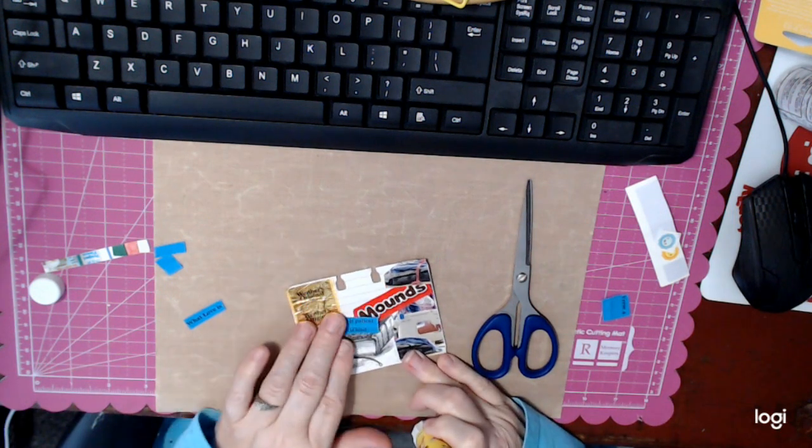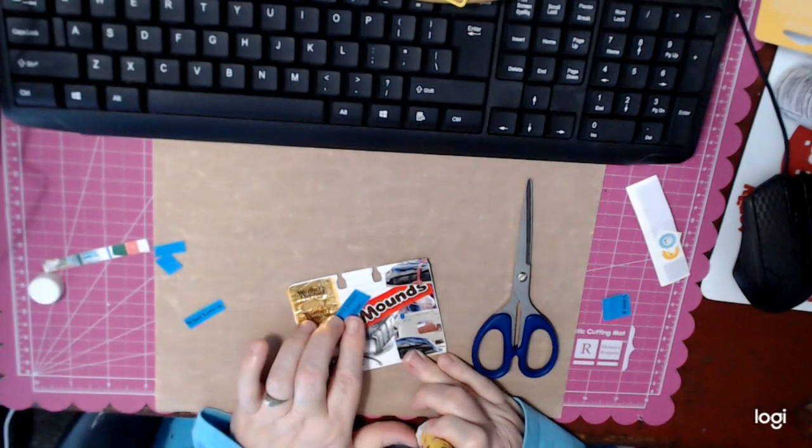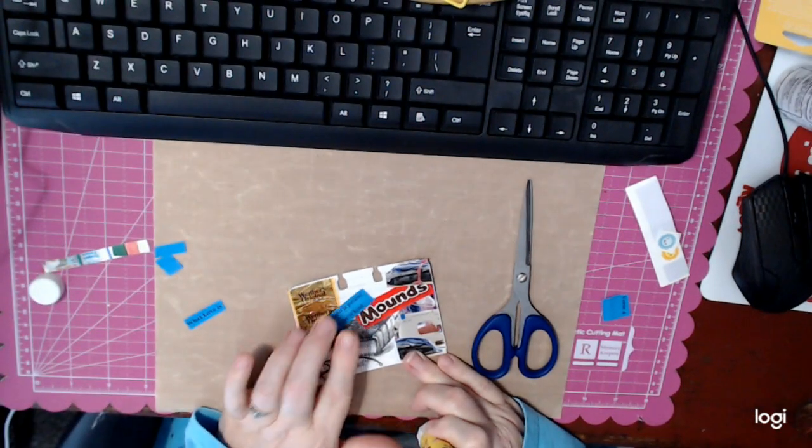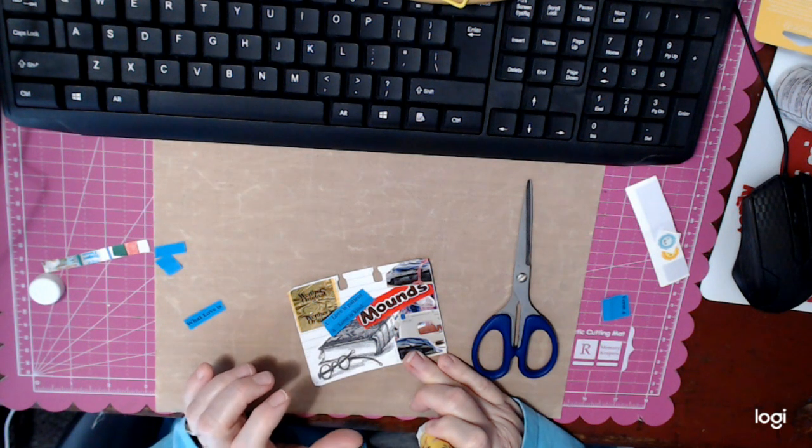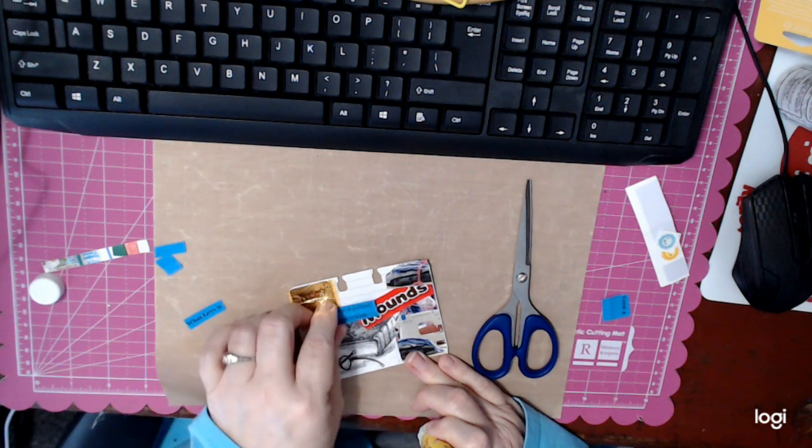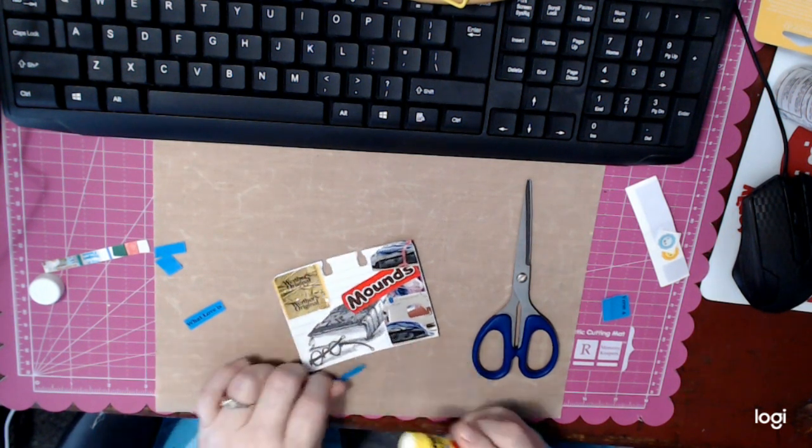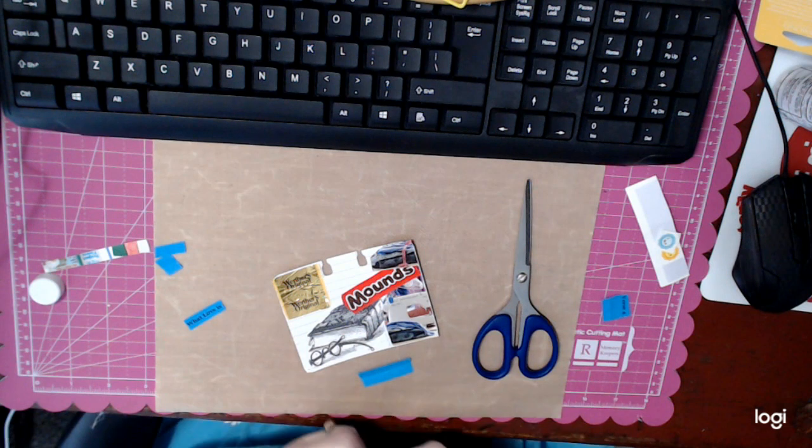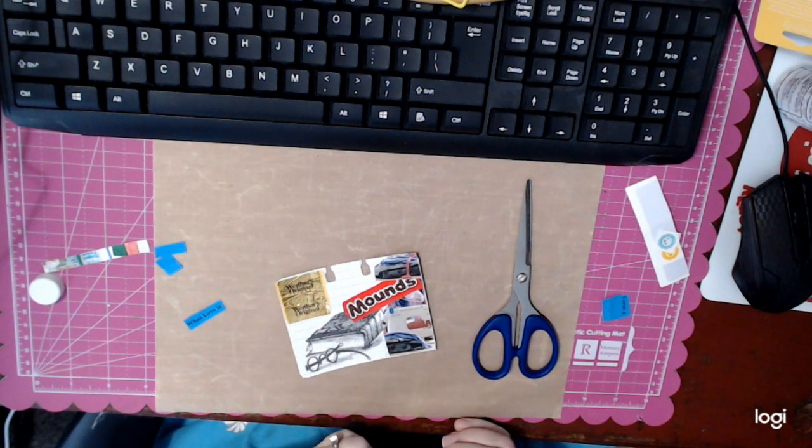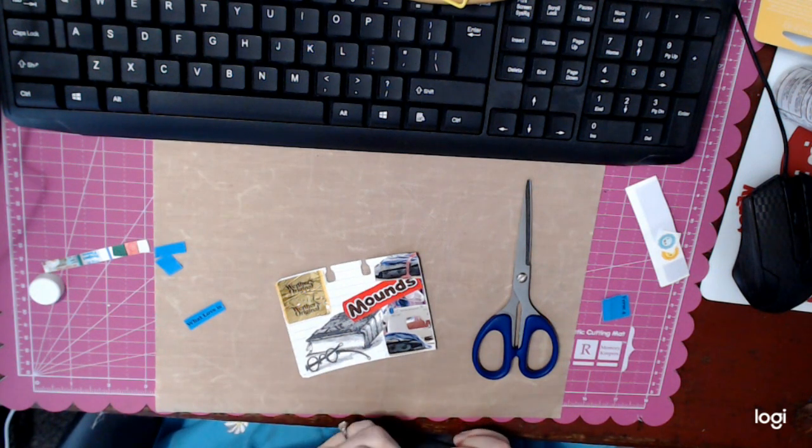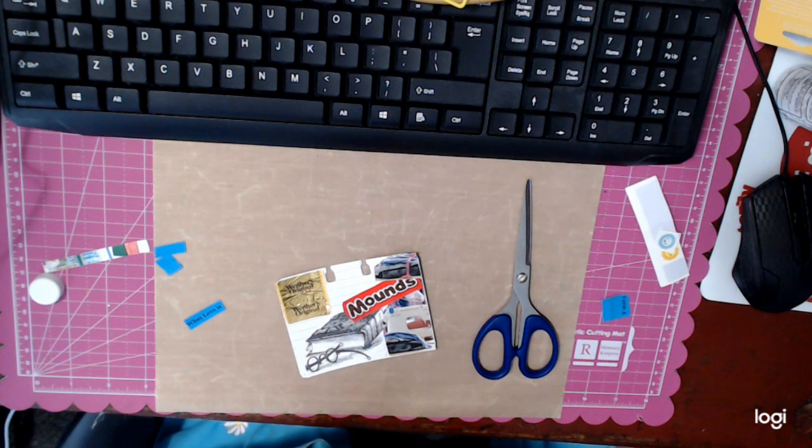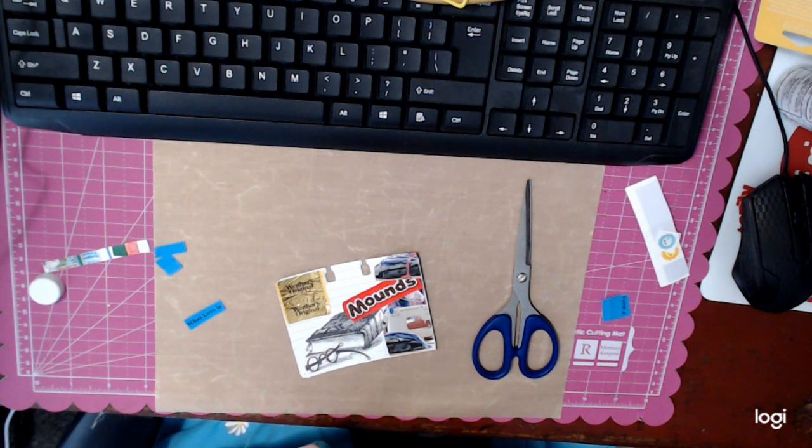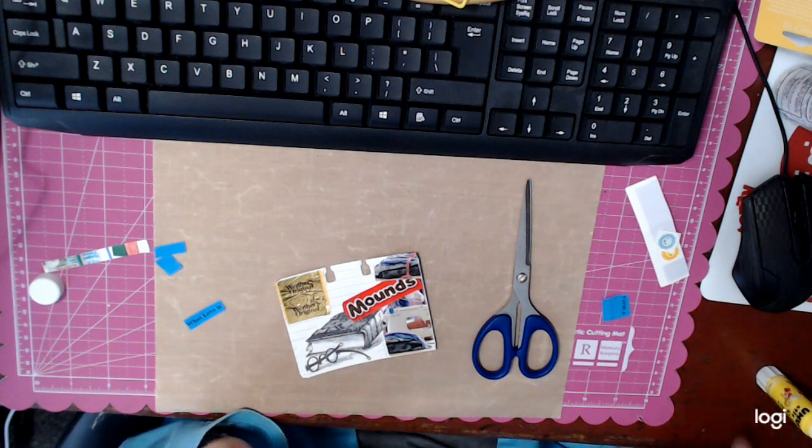Or I can bring it down here. Yeah, I think I like that better. I'm trying to figure out how much white space to leave. Do I leave white space? Do you guys have a problem with leaving white space?